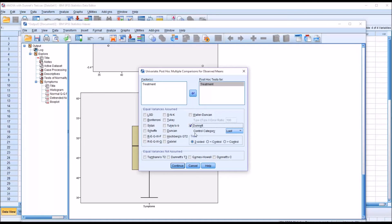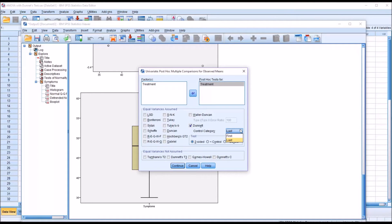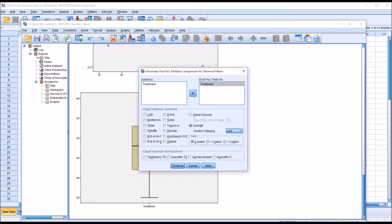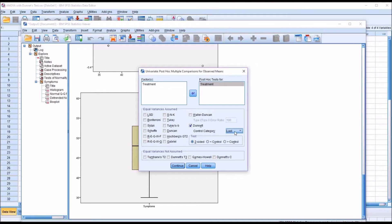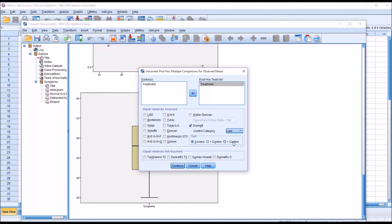You can also see here there's a control category, and from this dialog you can only specify the first or the last level of the independent variable. Now in this data set, I arranged it so that the control group was the last variable. So I'm just going to leave it as last. And also notice this test has an option of two-sided, less than the control, or greater than the control.